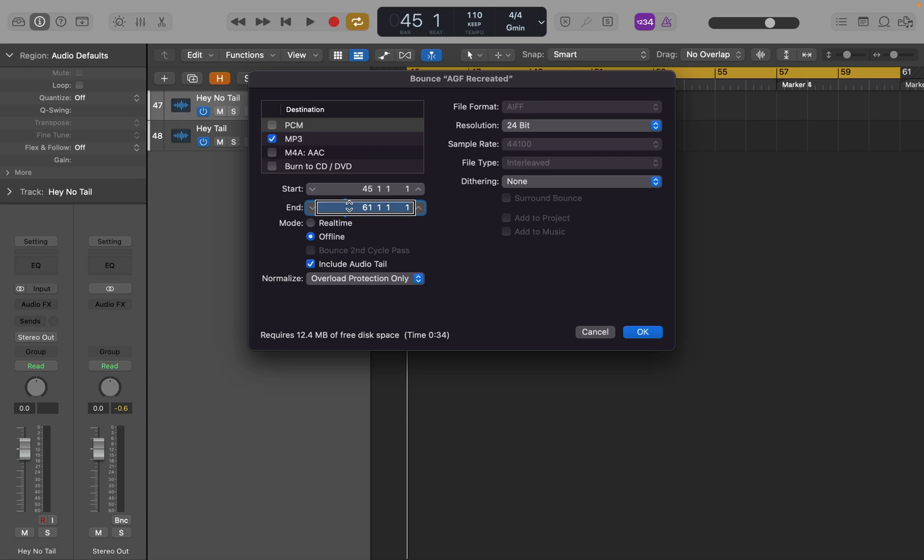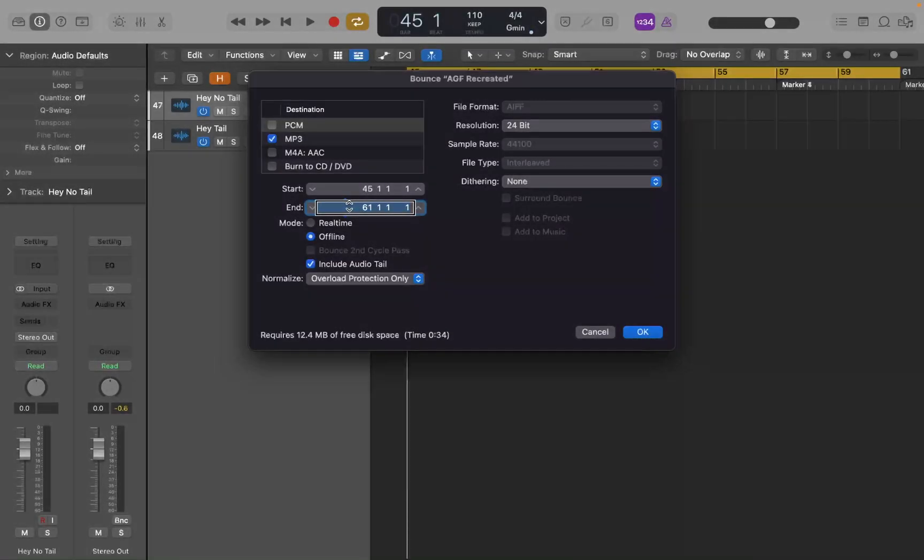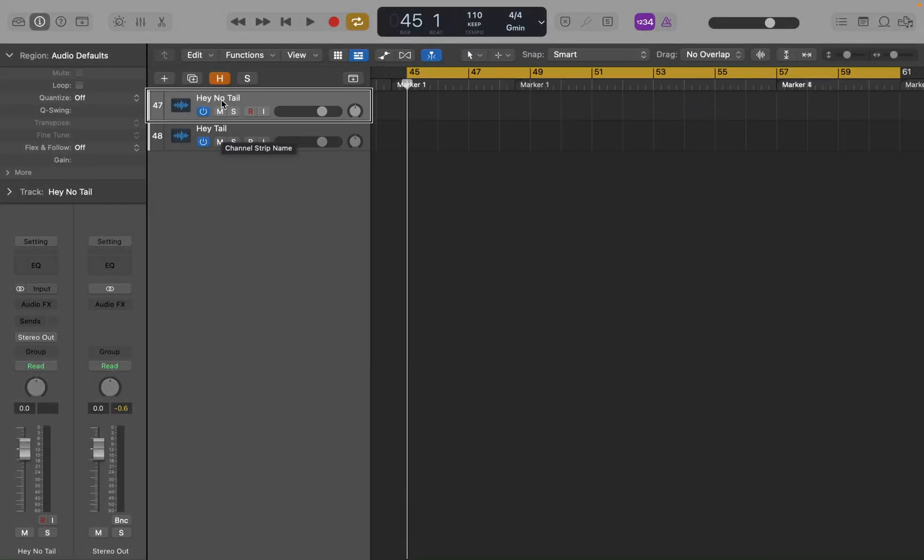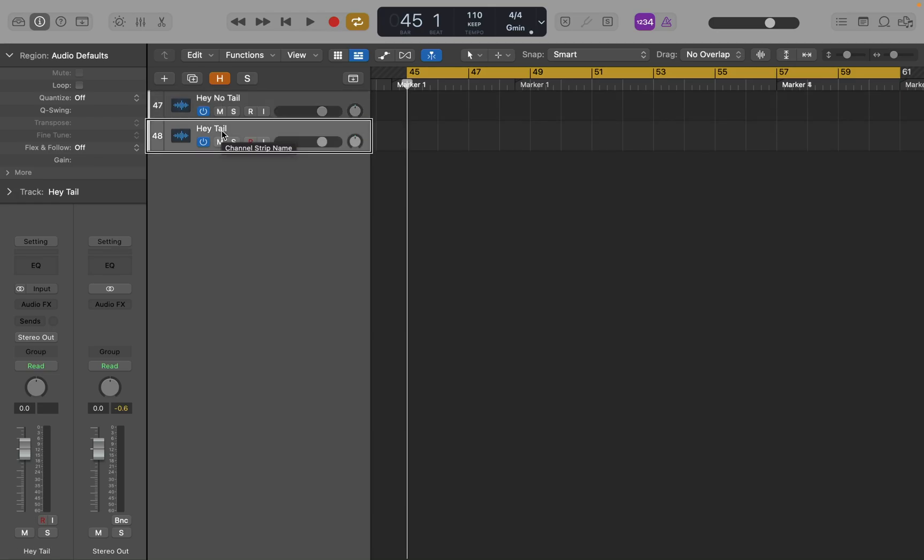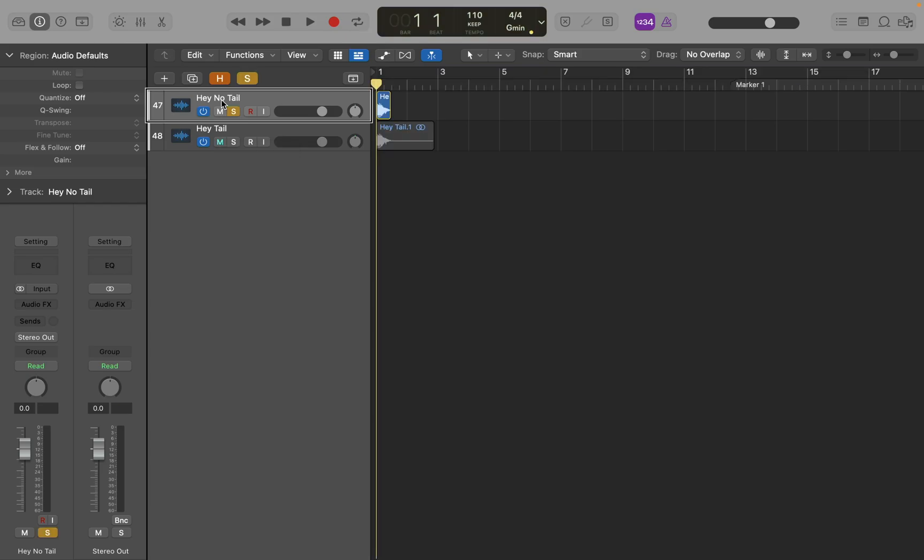So I got an example here I can show you. I'm going to close this. Image. Okay. Default. Cancel. Button. So I'm back in the project here and we have two tracks in this project. Track 47. Hey, no tail. Groove. Track 48. Hey, tail. Groove. So I'm going to go back to the first one. Track 47. Hey, no tail. So this is just me saying the word, hey, with a reverb on it. And this is the one I bounced out without include audio tail check.